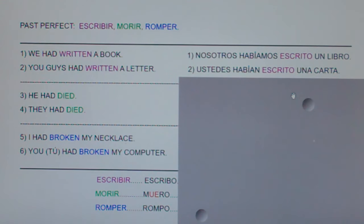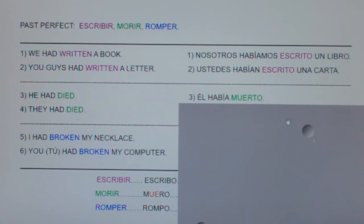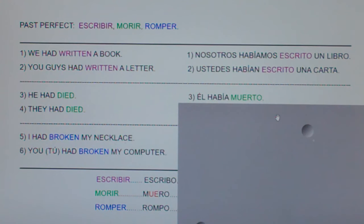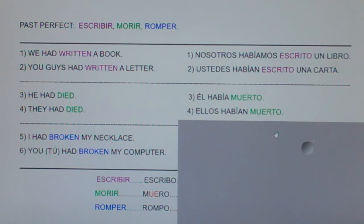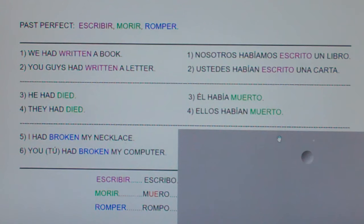Number three: he had died. Number four: they had died — Ellos habían muerto.